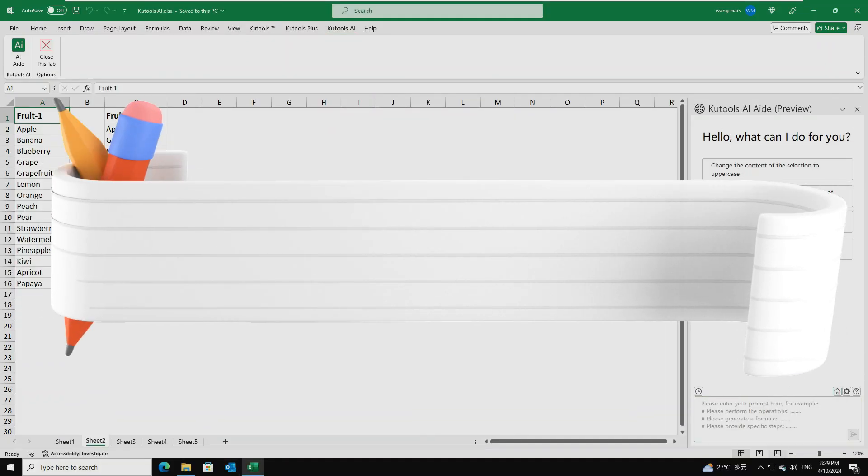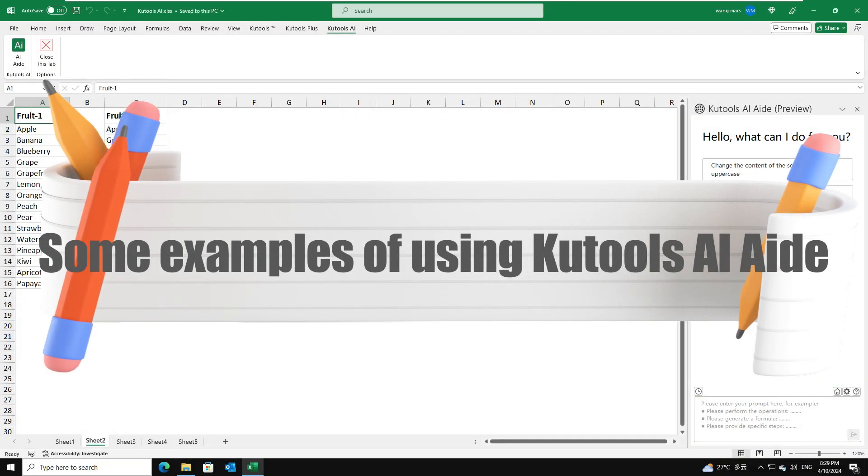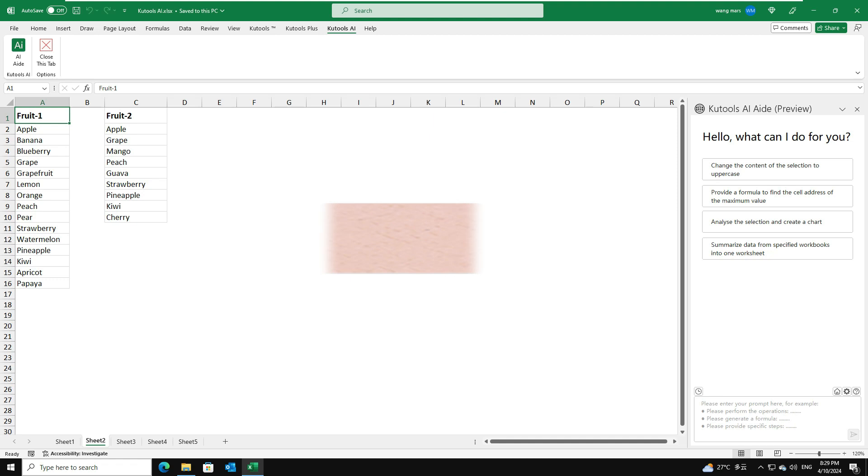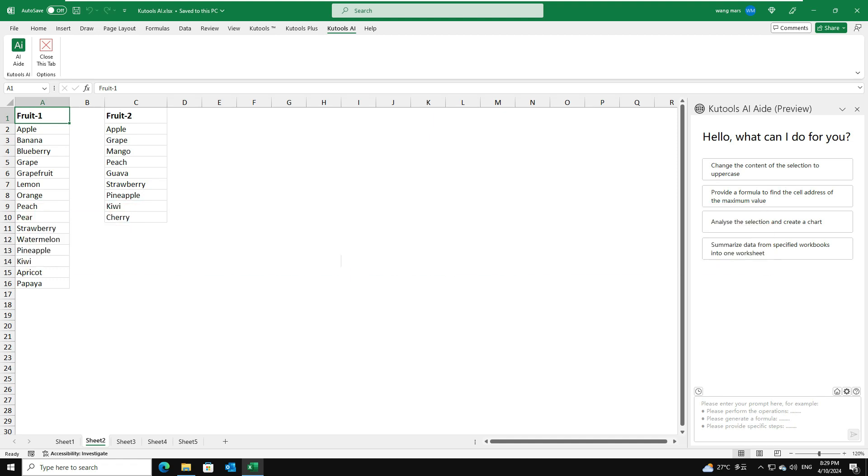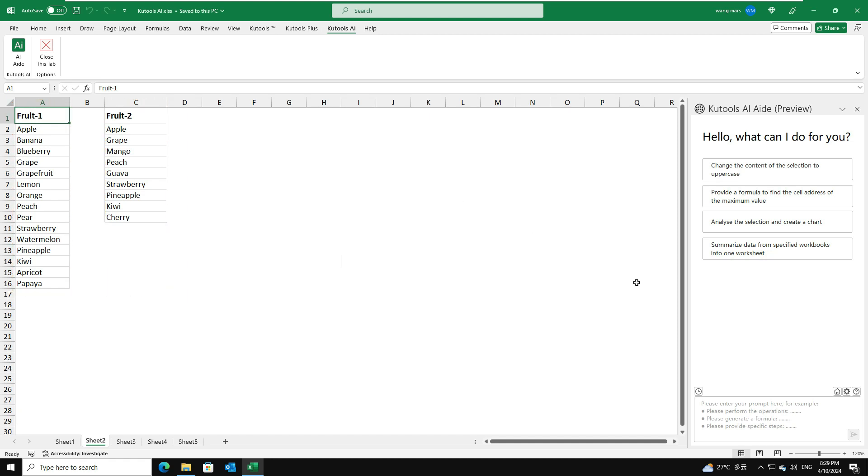Some examples of using Kutools AI-Aid. Example 1. Execute the operation and get the result intelligently. For example, I want to identify and highlight the differences between two columns of data. In the chat box, please type this comment.